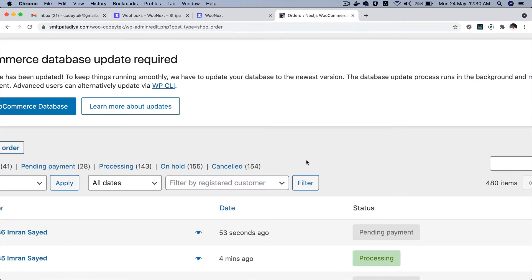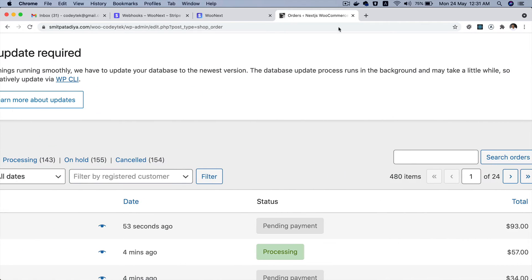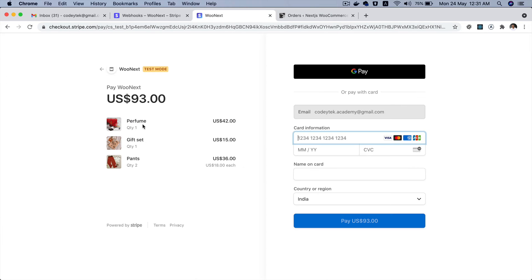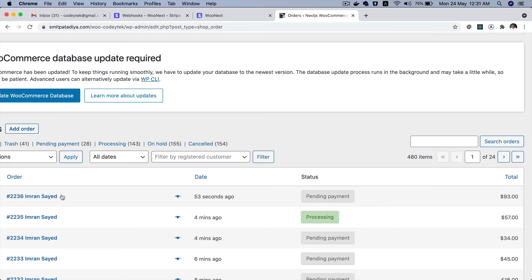And then if you check on the orders you'll see that 53 seconds ago this order has been created and that is for $93. Just verify all of the products - you can see it's showing pending payment because we haven't made the payment just yet.